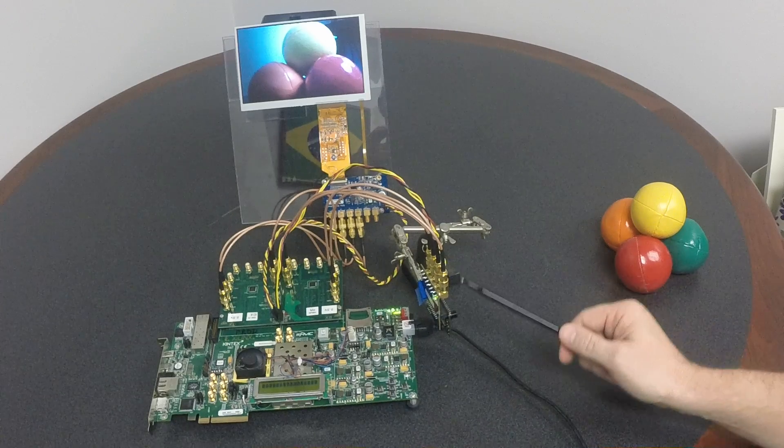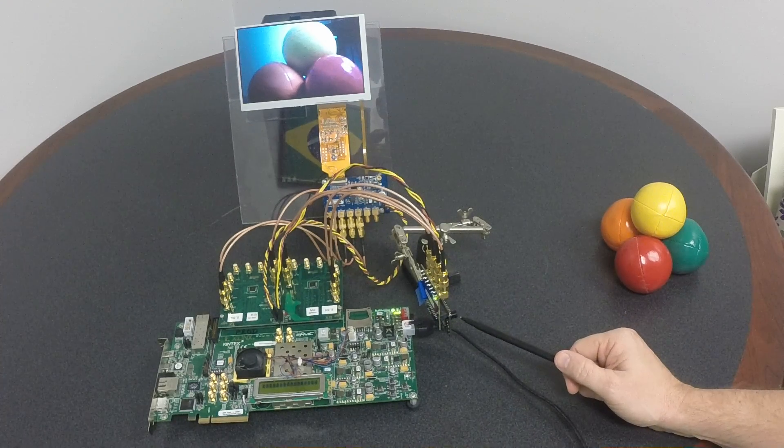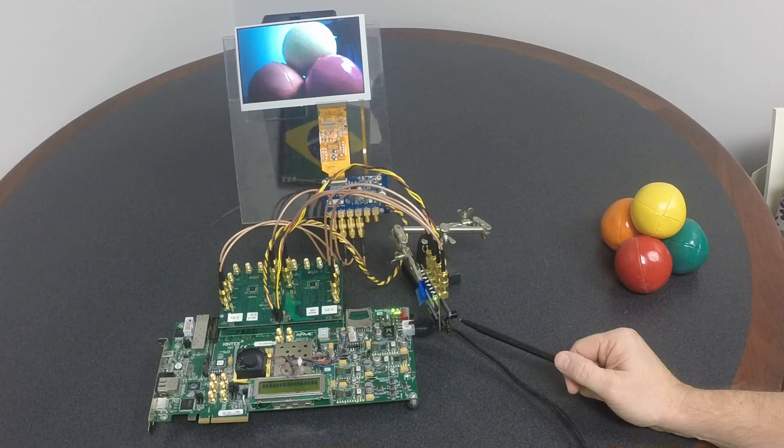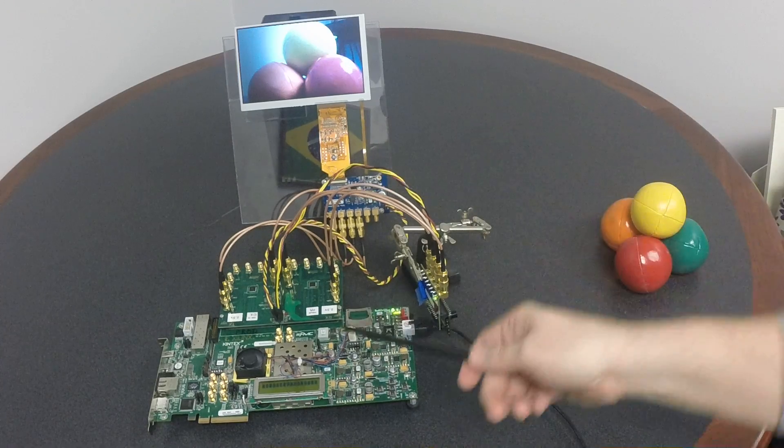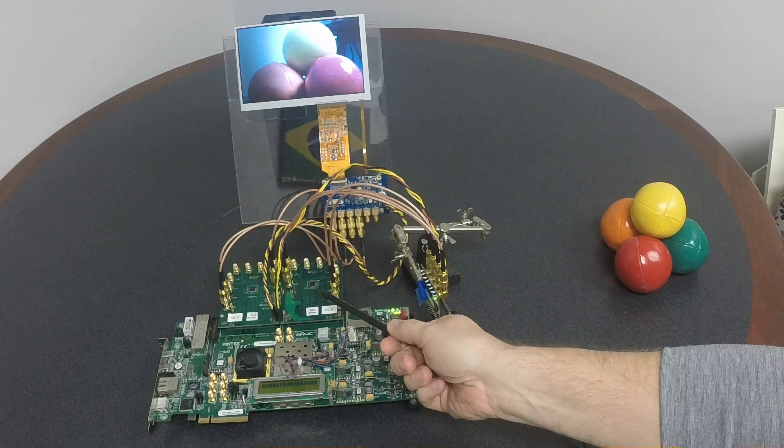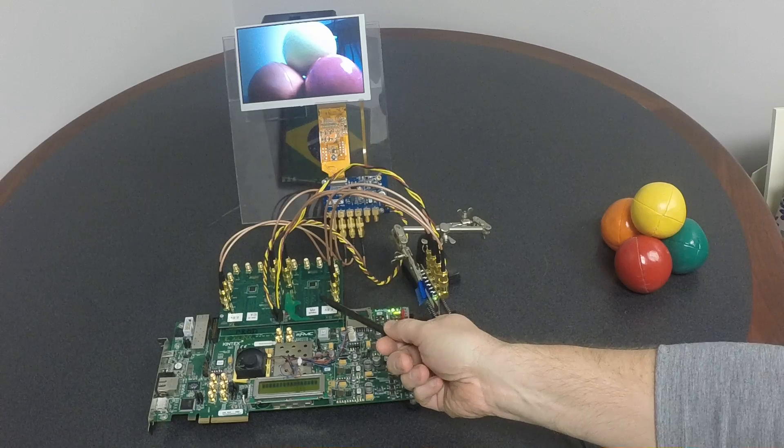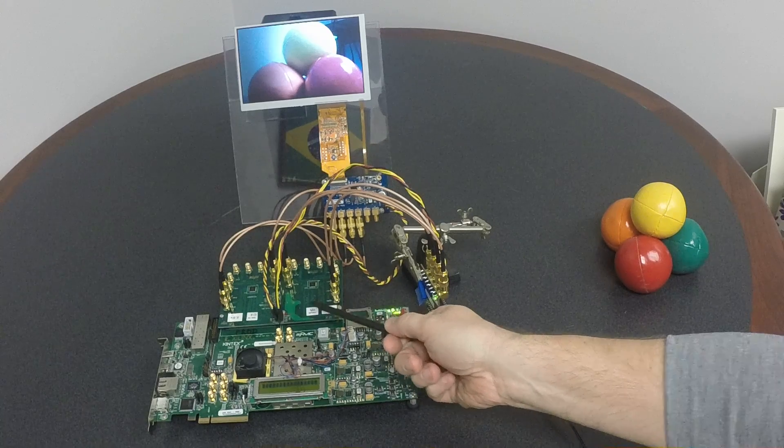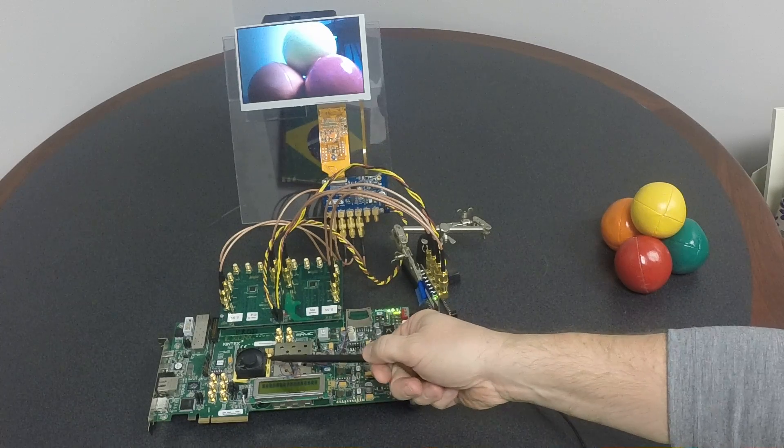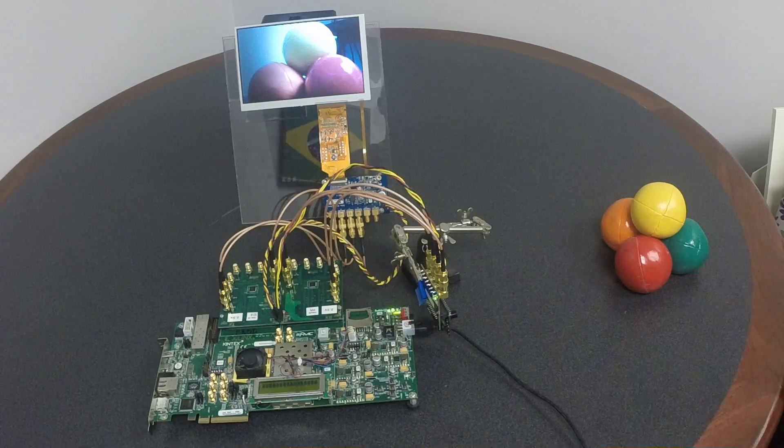This demo starts out with an Omnivision camera. This Omnivision camera is outputting 720p video through these cables to a Toshiba MIPI to FPGA bridge chip, which is outputting the data to a Kintex-7 on this Xilinx FPGA card.